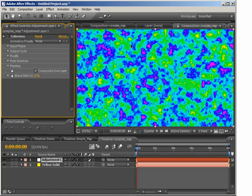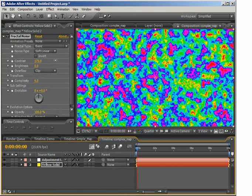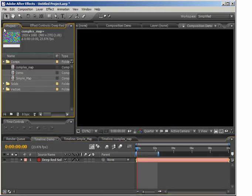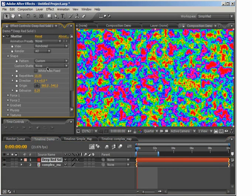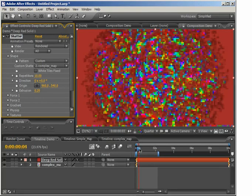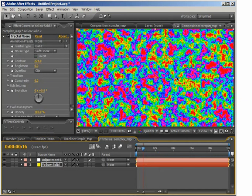We have a lot of different colors in our composition now, but I want to create a little more separation. I'll go back to the solid and play with the contrast of the fractal noise so we have a bit more color separation. Let's see what happens when we use this as our shatter map. I'll go back to the demo layer, delete the simple map, drop in our complex map, and change the custom shatter map to Complex Map. If we scrub through, you can see that our red solid is now shattering into that crazy fractal noise pattern.